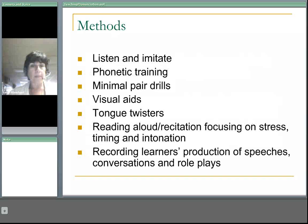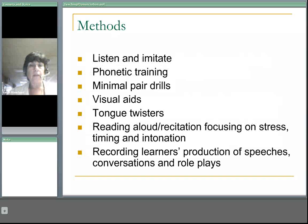Listen and imitate — students would listen to a pre-recorded lesson or listen to their teachers and imitate what they hear. Another method is phonetic language. Minimal pair drills, visual aids, tongue twisters, reading aloud, and recitation focusing on stress, timing, and intonation.